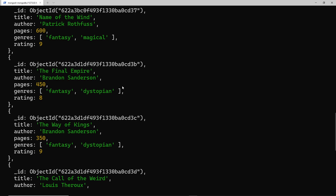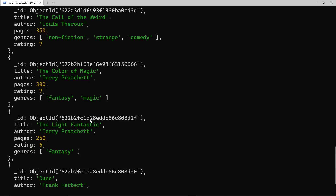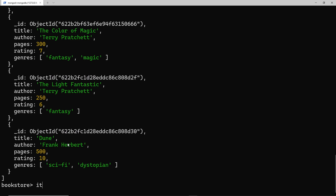At the moment we only have seven books, but in the future we might have 200. Inside the shell, the find method prints out the first 20 books. Then if I type `it` to iterate, it will show the next 20, and again for the next 20, and so forth. This behavior is a little different to how the find method works in application code, which we'll cover later.